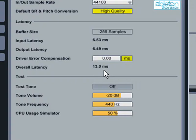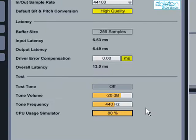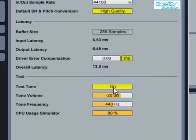If you turn the CPU usage simulator up to 80%, it will simulate the performance of a heavy duty set which uses 80% of the computer's CPU. Now press the test tone button and see if the tone you hear sounds reliable. This will show how well your computer copes at a particular buffer setting.